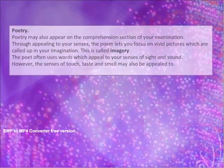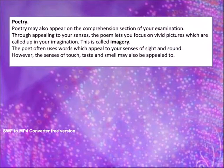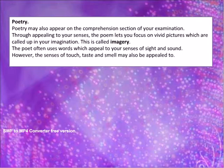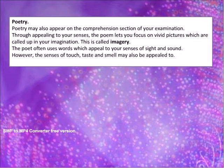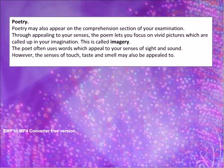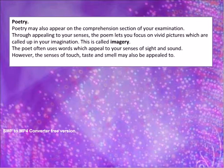Poetry may also appear on the comprehension section of your examination. Through appealing to your senses, the poem lets you focus on vivid pictures which are called up in your imagination. This is called imagery. The poet often uses words which appeal to your senses of sight and sound.